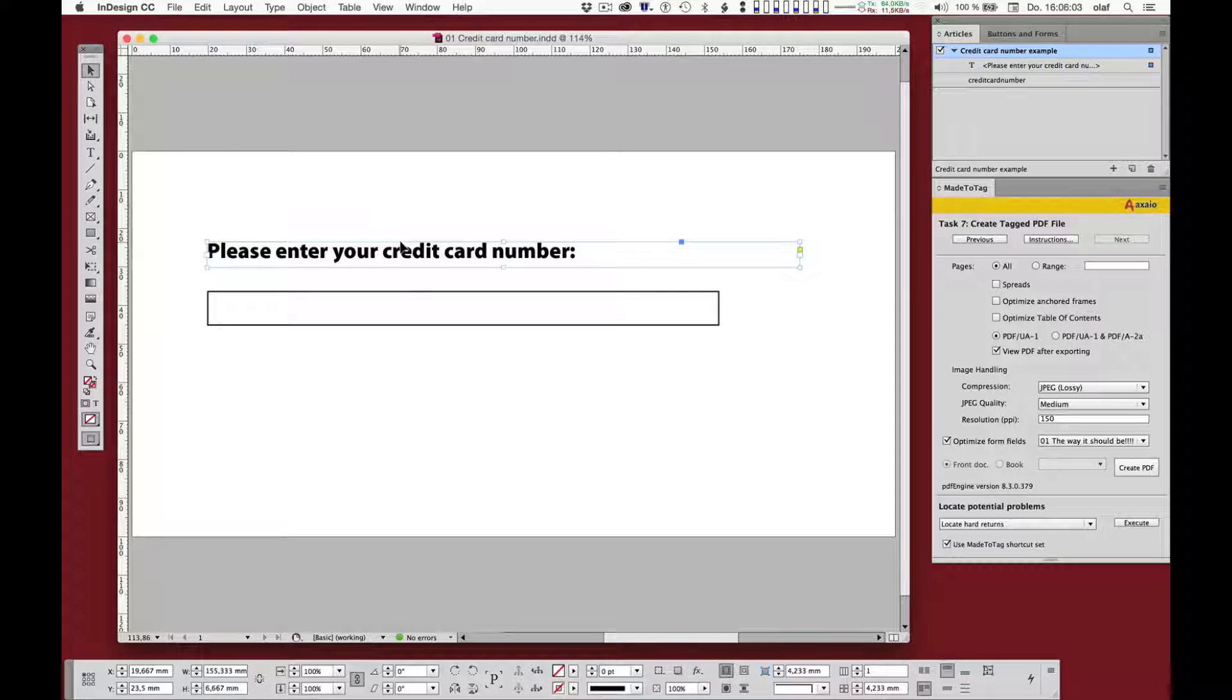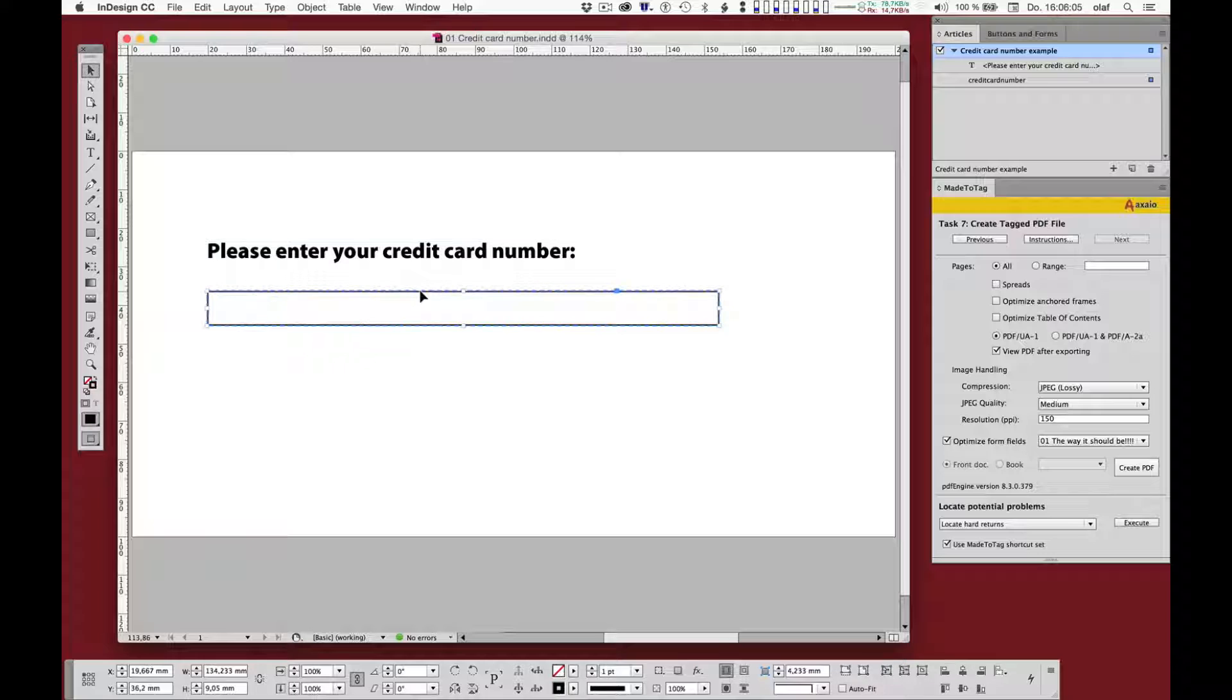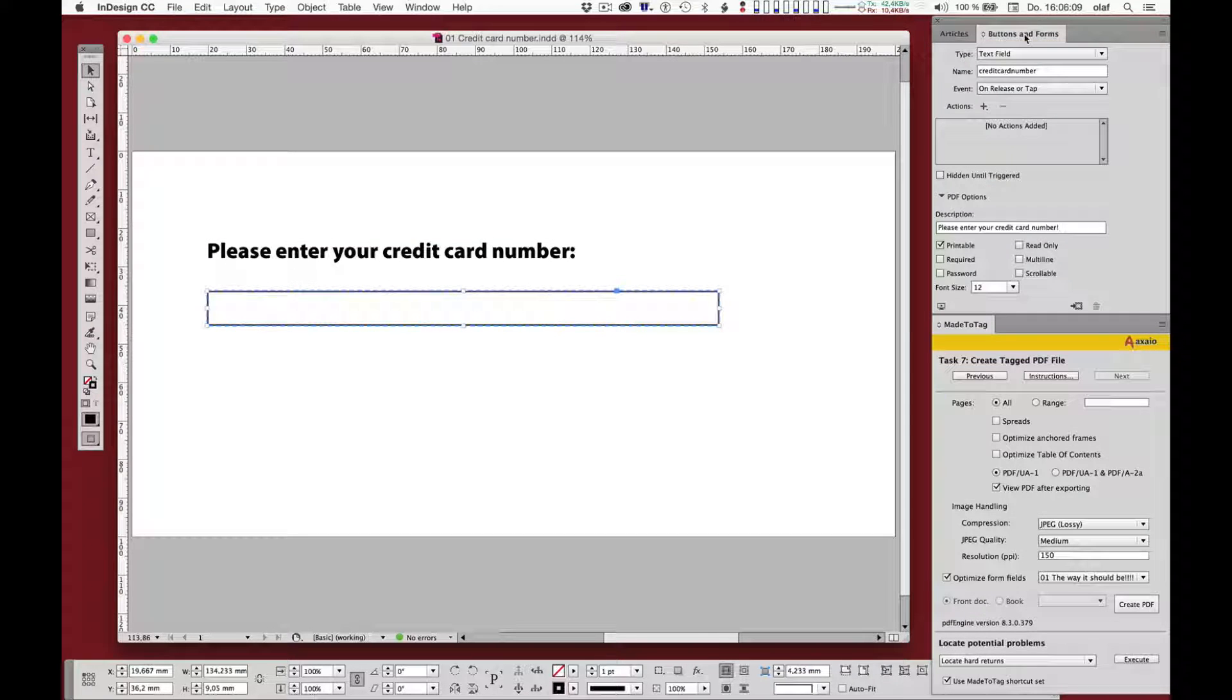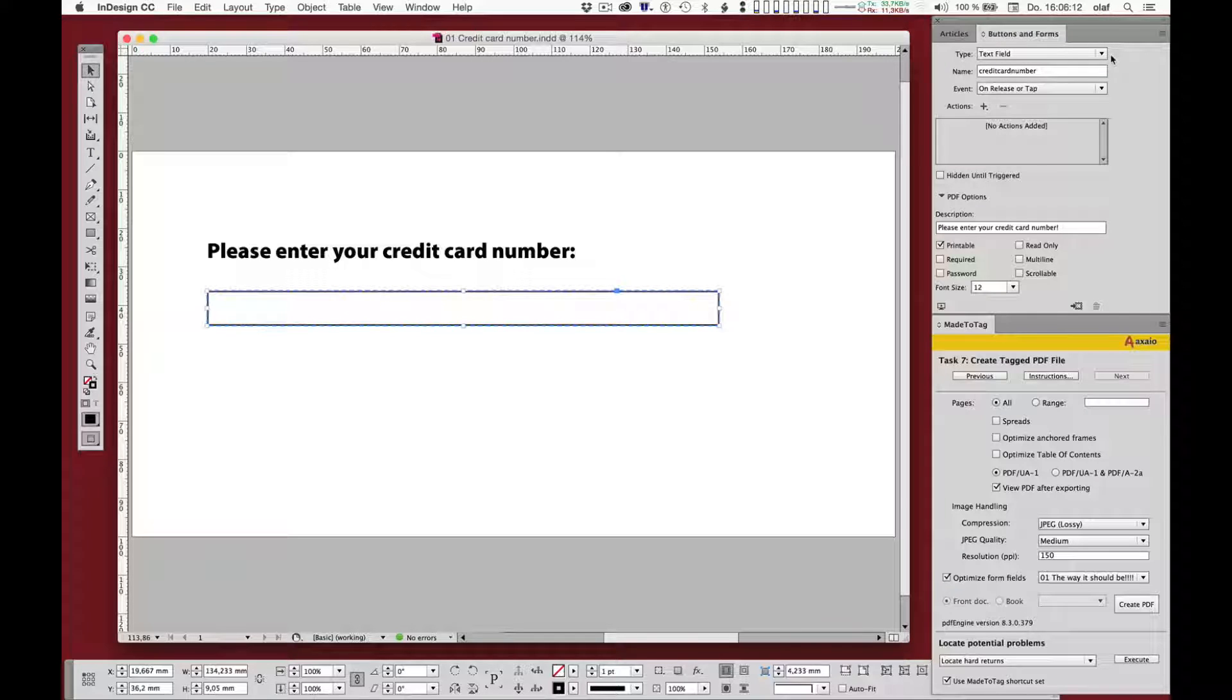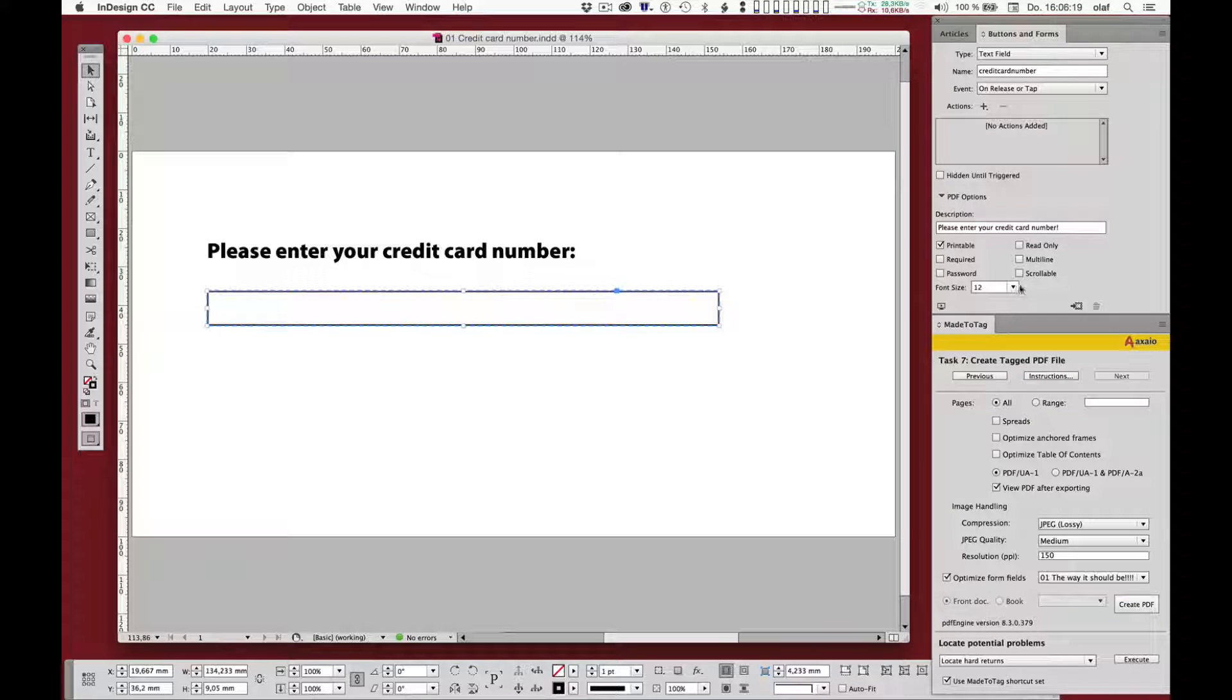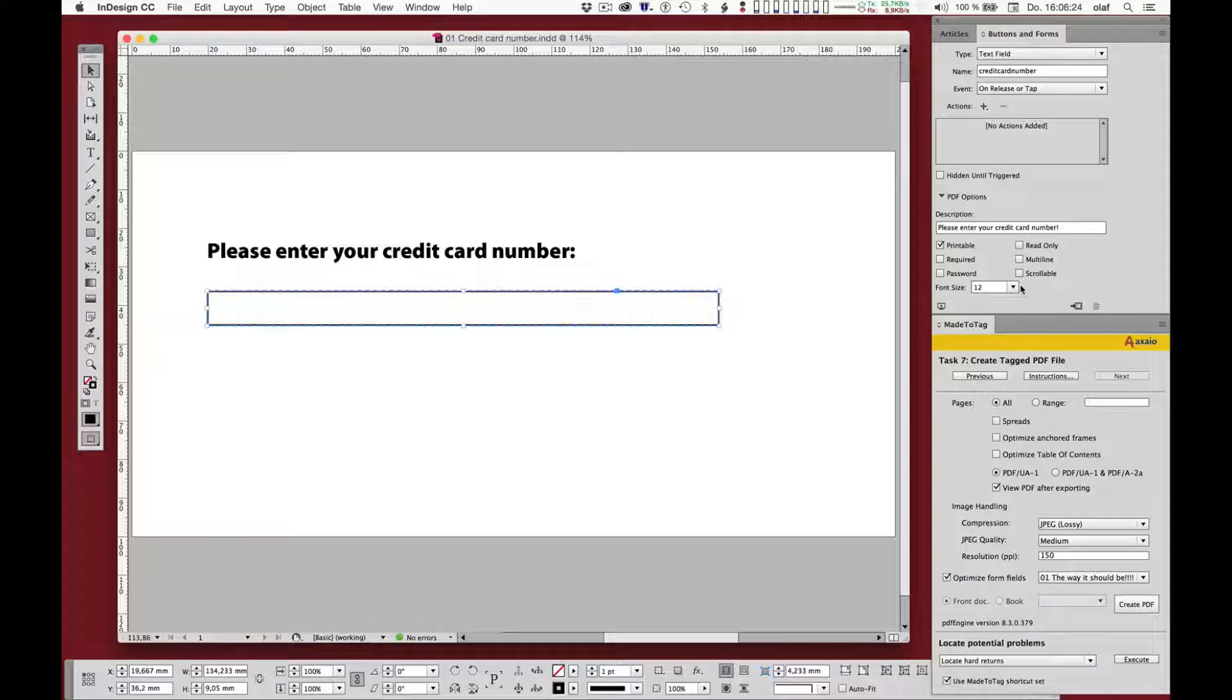I guess this should look familiar to you. It's just a piece of text sitting on the page. And then there's an interactive form field. As you can see in the upper right, it has been configured to be a text field. It has a name called, surprisingly, credit card number. It's printable, font size is 12 point, not much else is configured here and options are limited anyway.